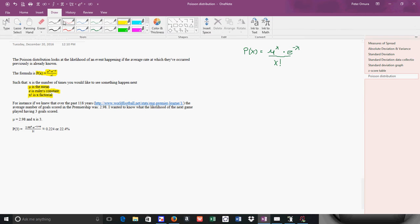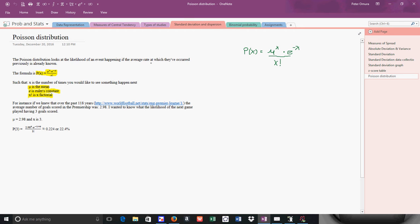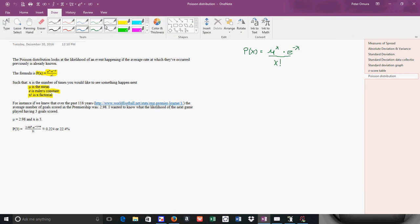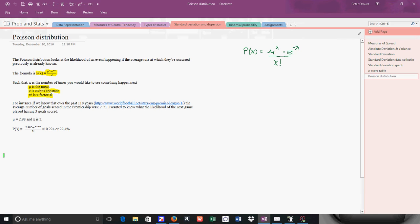We're going to do an example. What I did was I went to this website, worldfootball.net stats, and I looked at the last 118 years. This is important, highlighting green. So this is the data I'm going to work with. My μ is 2.98. That means the number of games in the past, the average number of goals scored is 2.98. I wanted to find out what's the probability that the next game is going to have three goals.